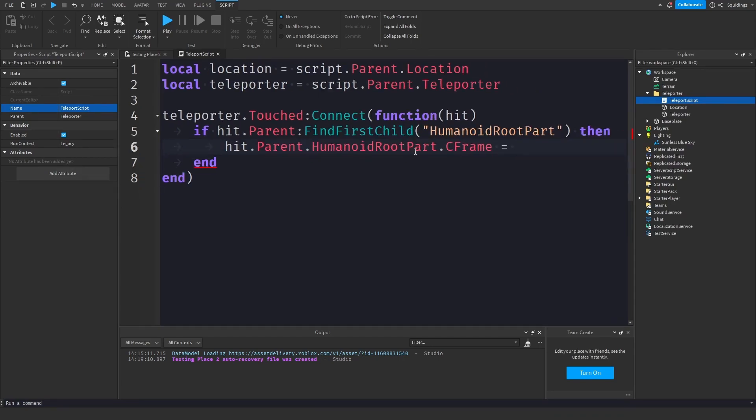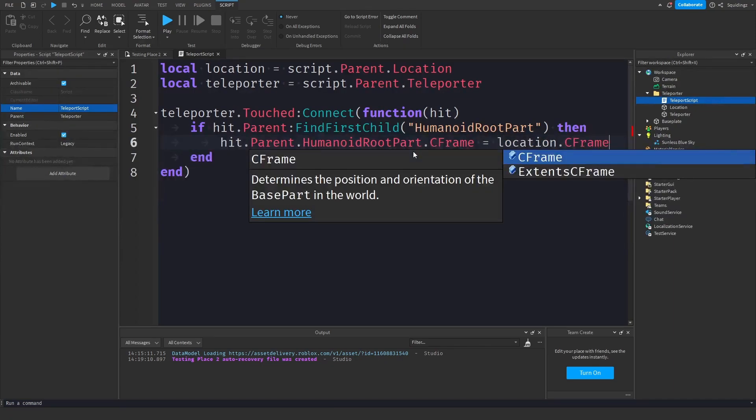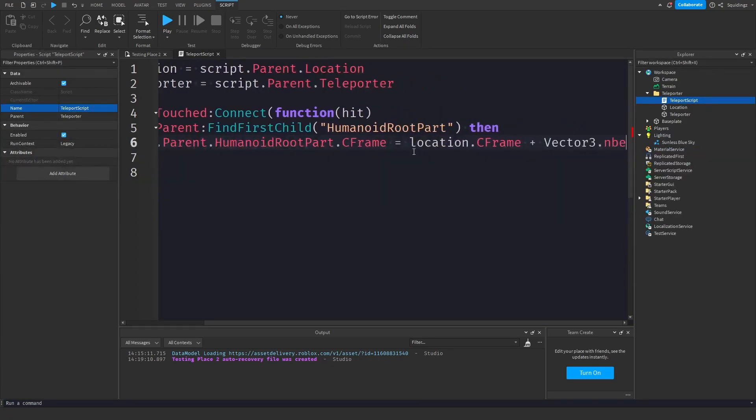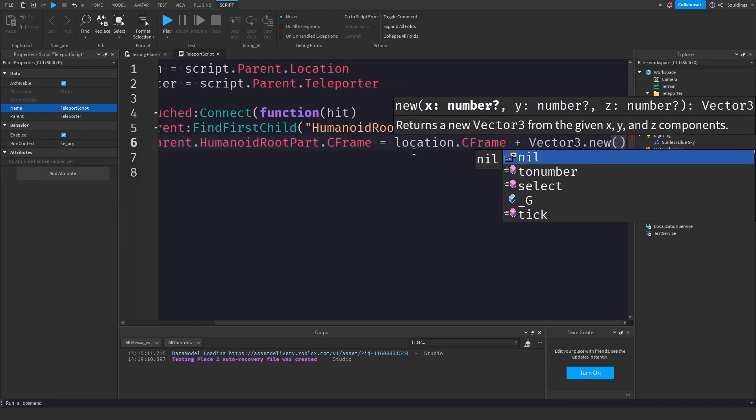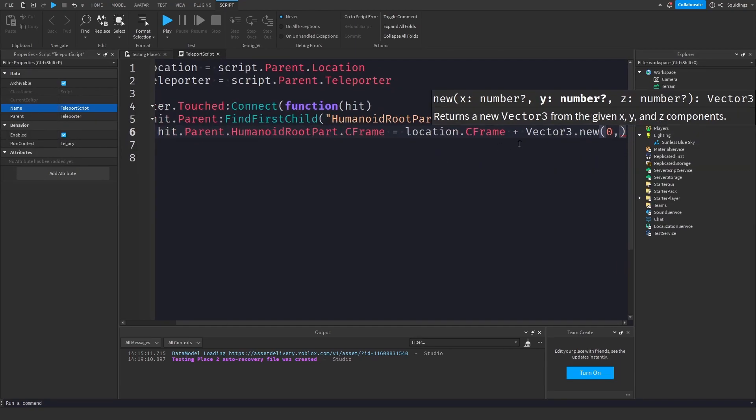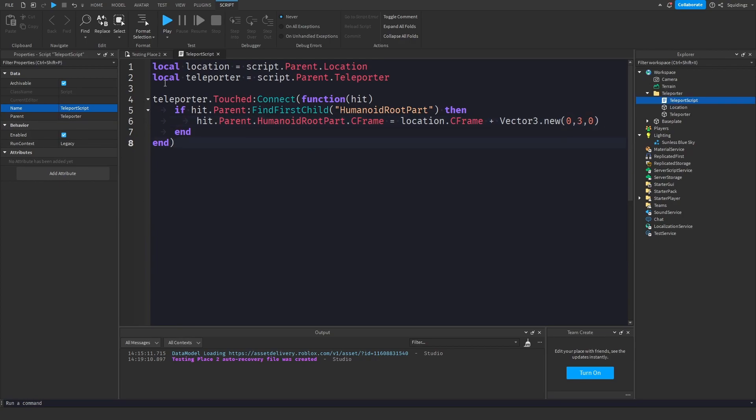new and a pair of brackets and zero comma then however many studs above this teleporter part you want to go, so I'll just say three studs above it and then comma zero. So what this is doing is whenever the teleport is touched it runs this function with whatever's hit it, and if we find a humanoid root part